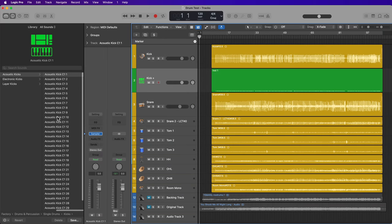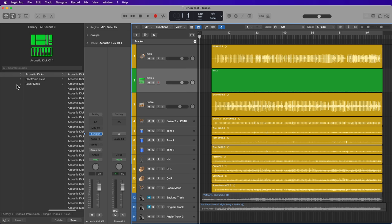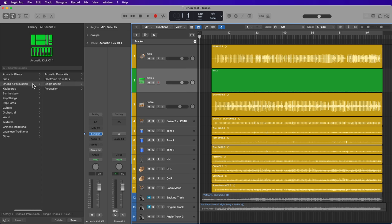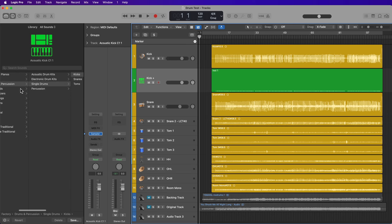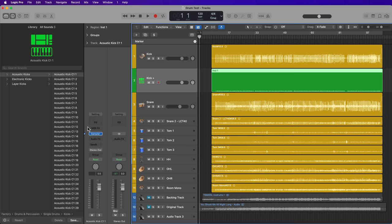Now, after you apply the drum replacement, Logic's library will automatically take you to this acoustic kicks folder. And there's also electronic kicks and layer kicks as well. And if you scroll over, you'll see this is in kicks, single drums, drums and percussion factory. So that's where you can find all these individual samples. And it just loads these up on a sampler instrument.